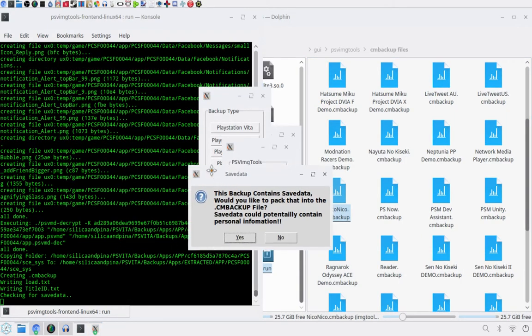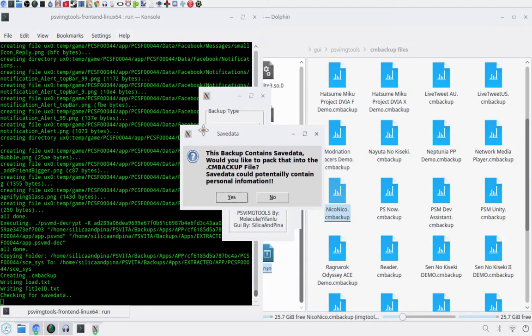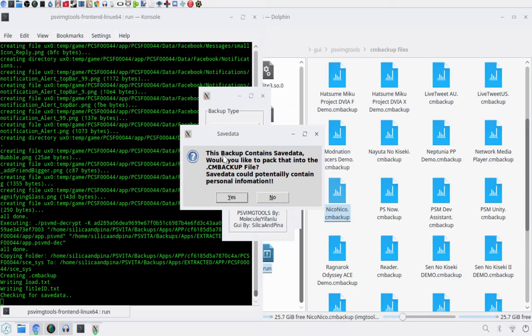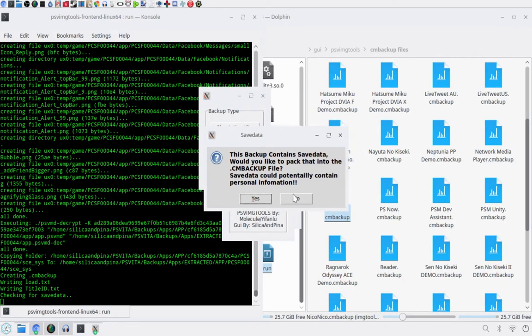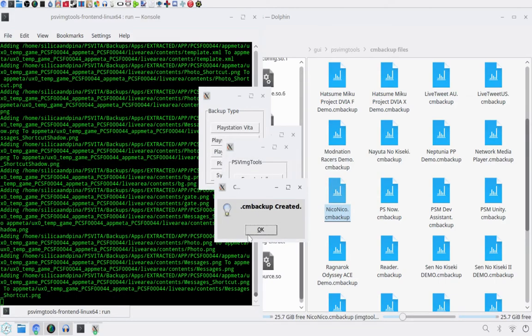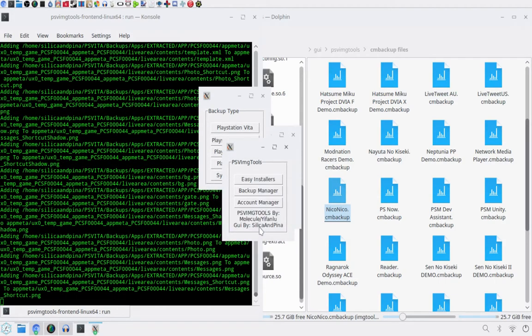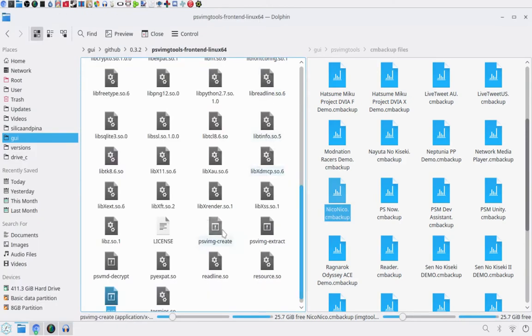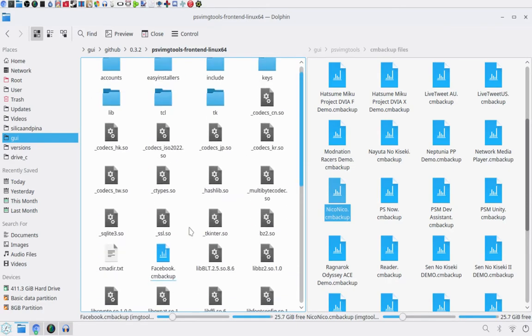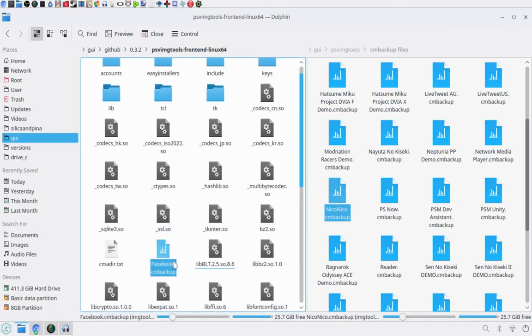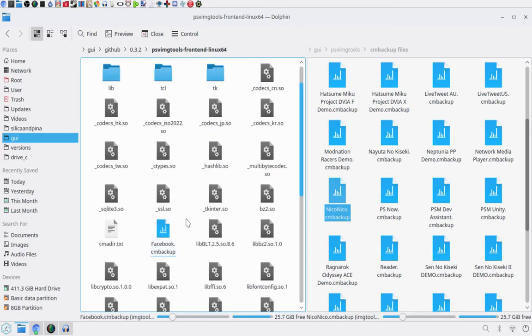It will extract it, and it will ask you if you want to include the save file. Now, keep in mind, save data can sometimes contain personal information. For example, in the Netflix app, it contains their login details. So I honestly would just suggest saying no anyway, because the chance that that person who's downloading it doesn't actually want to save data, they probably want to make their own save. I'm just going to select no. You can select yes, and it will ask them if they want to use it when they install it.